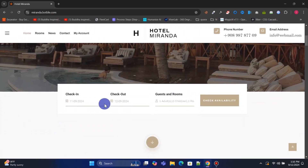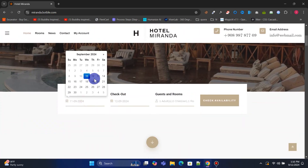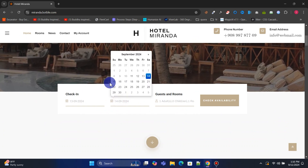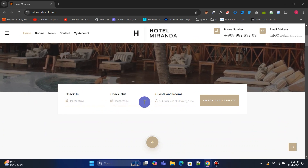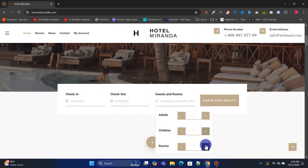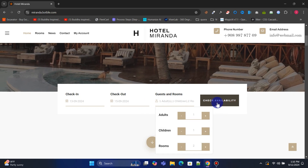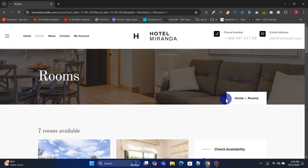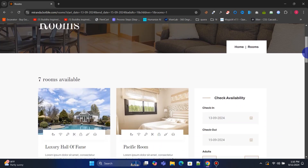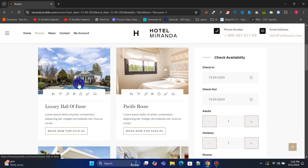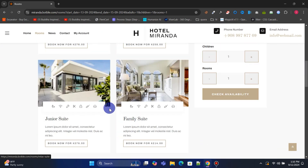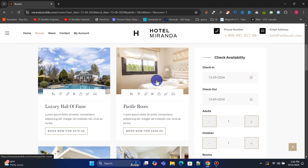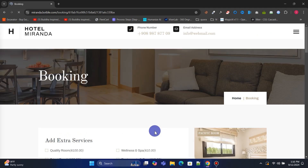On the homepage, you'll find a powerful search form where users can search properties by date, guests, and rooms. On the results page, users will see all available rooms that match their search criteria, displayed in beautifully designed cards. Here, users can click the Book Now button to reserve their desired room.